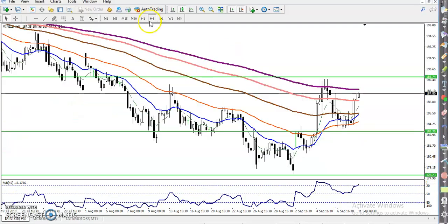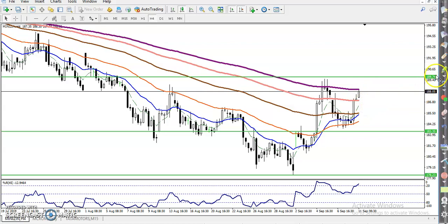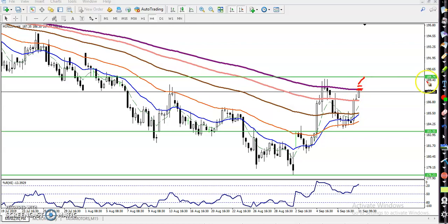Let's check the 4-hour timeframe. In the 4-hour timeframe, we have seen the price is just near the 200 exponential moving average. You can place your buy order just a little above this 200 moving average, and the target will be somewhere around 1.5 rupees from there.